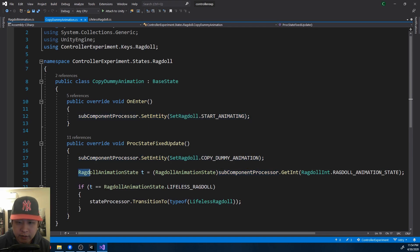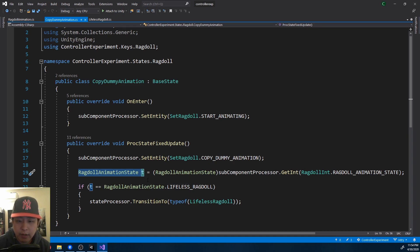Right now I'm changing this enum from the editor, but later it's going to be updated by some other script, and you could have as many ragdoll states as you want.